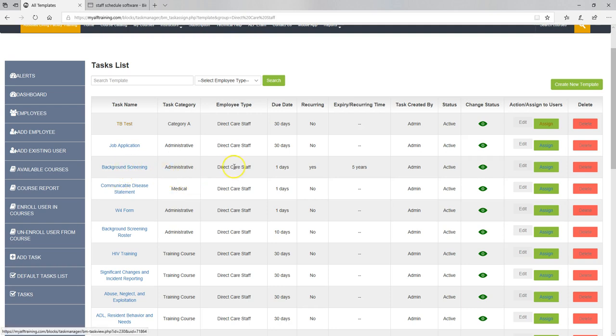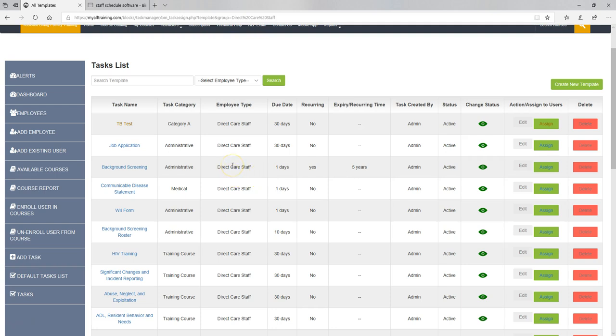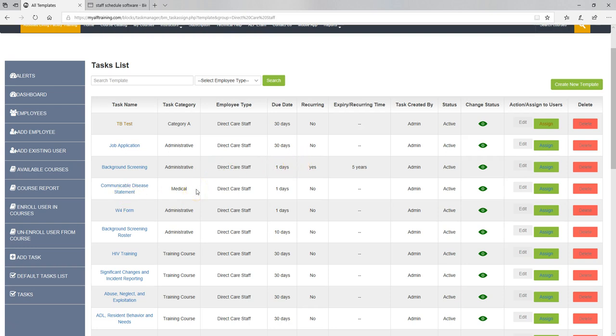Background screening. As you can see it's recurring. So it's due within one day. We just put one day because it's due immediately. And it recurs every five years from the date it was completed. Your employee that you hire needs background screening check. You set the background screening, they receive the results, you upload the status into here, you set the completion date in here, and five years from the day that you mark it as complete it will become due again. And there's a time period that you'll get notification. You'll get it like 30 days or 60 days prior to the due date. Communicable disease statement, it's due right away. It's not recurring. It's an initial one-time task. Active.